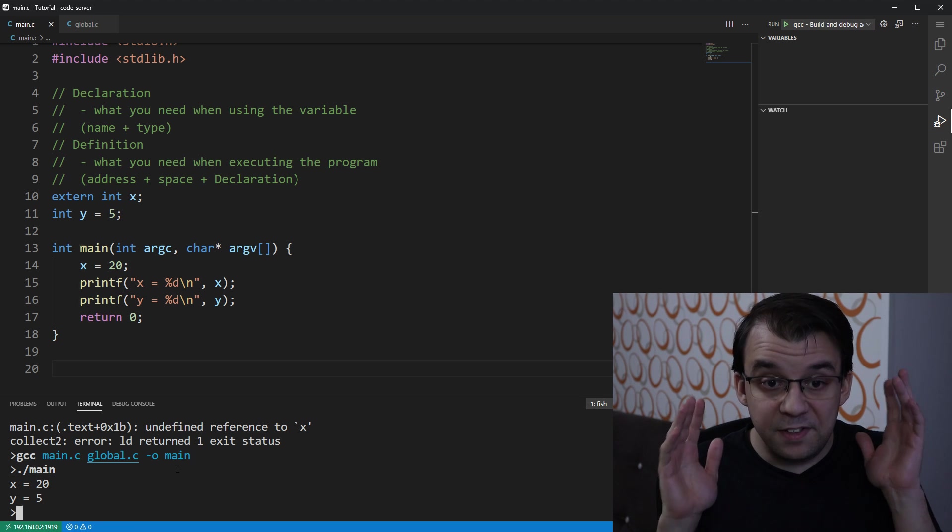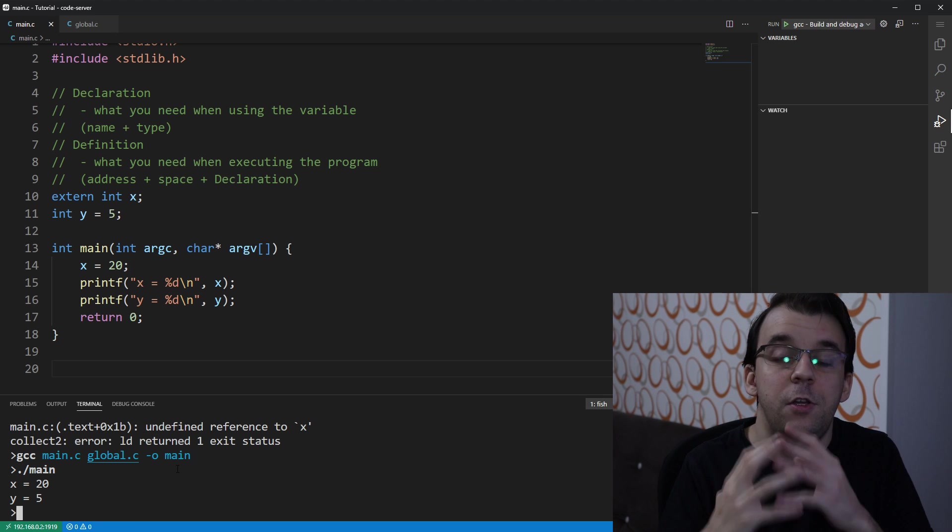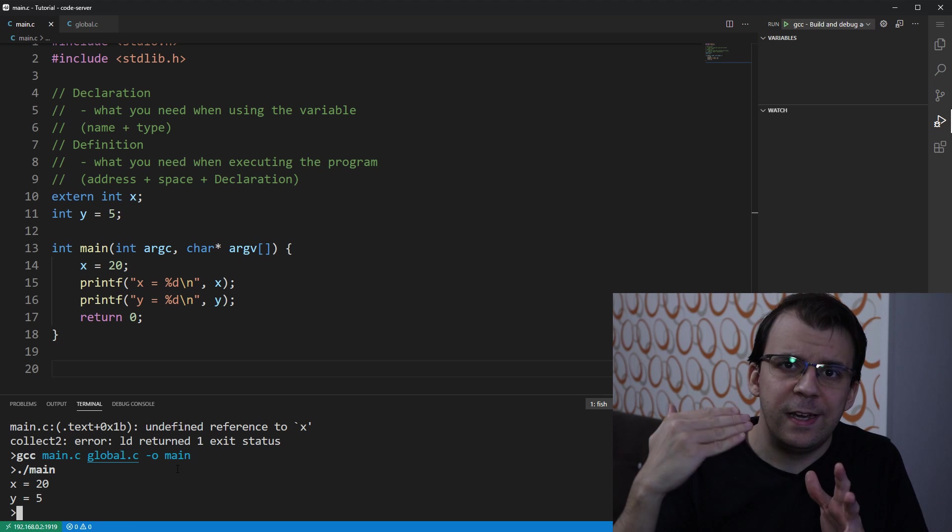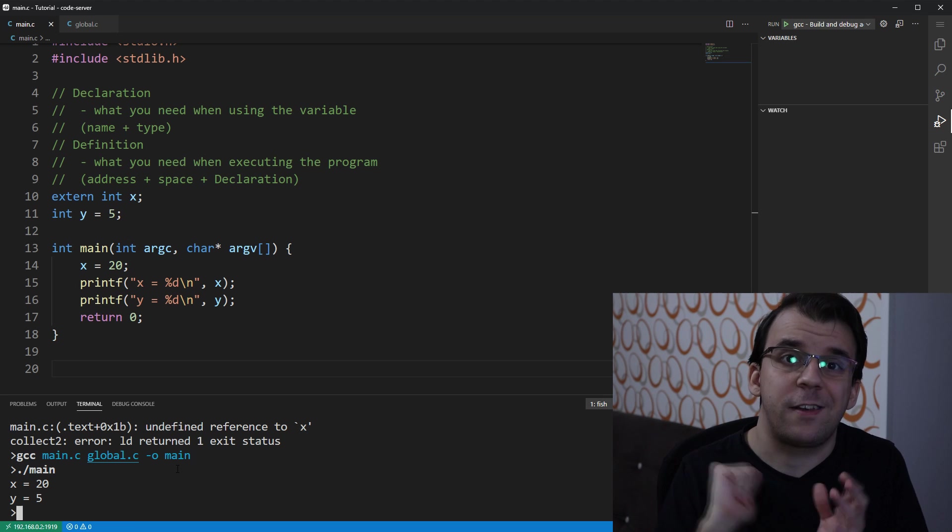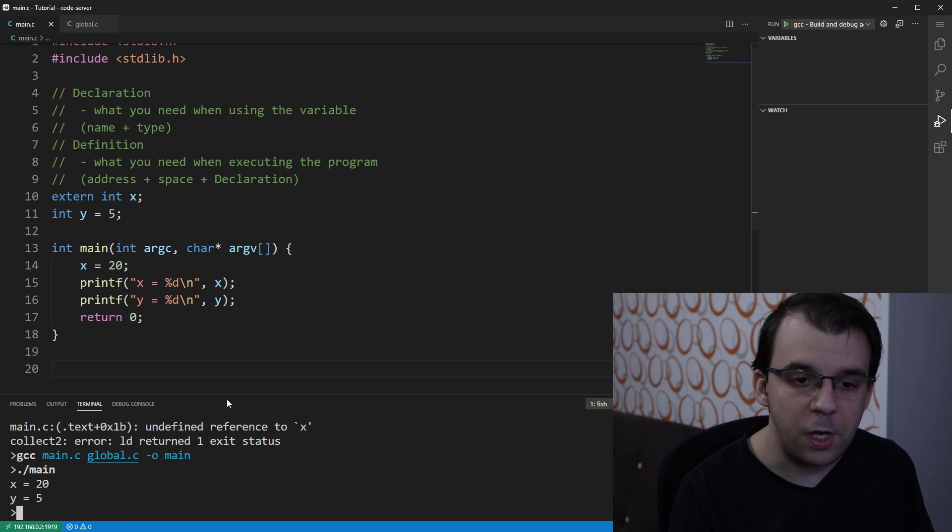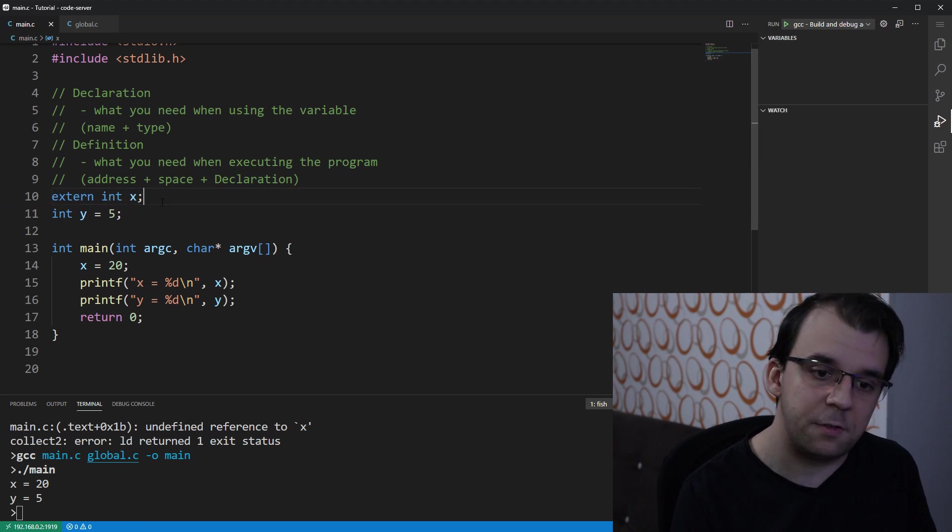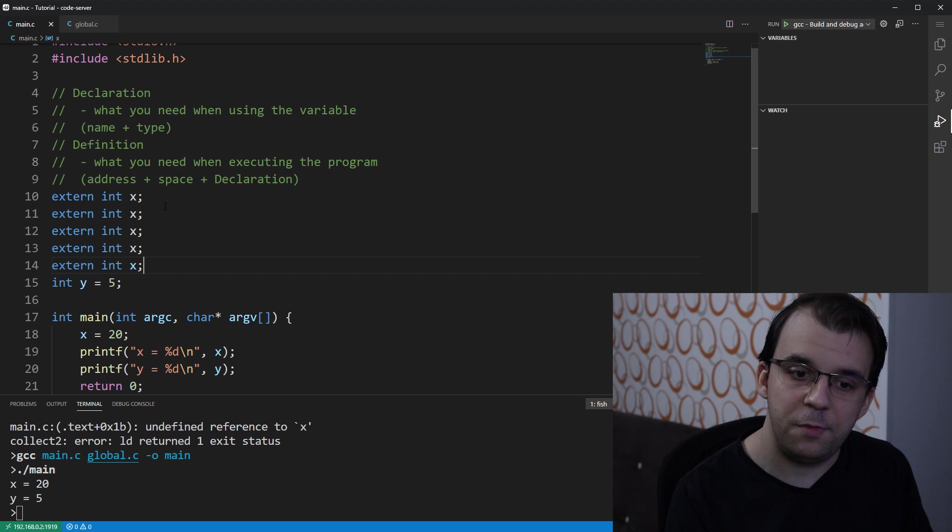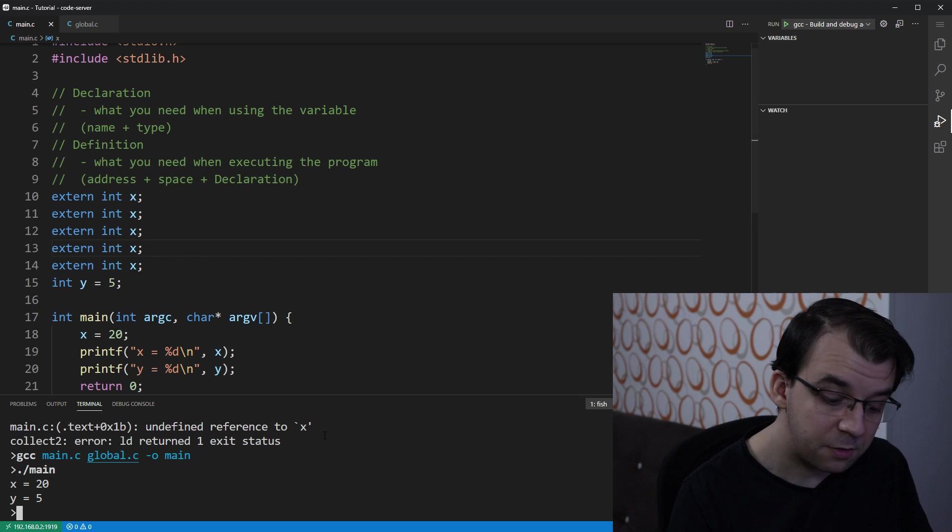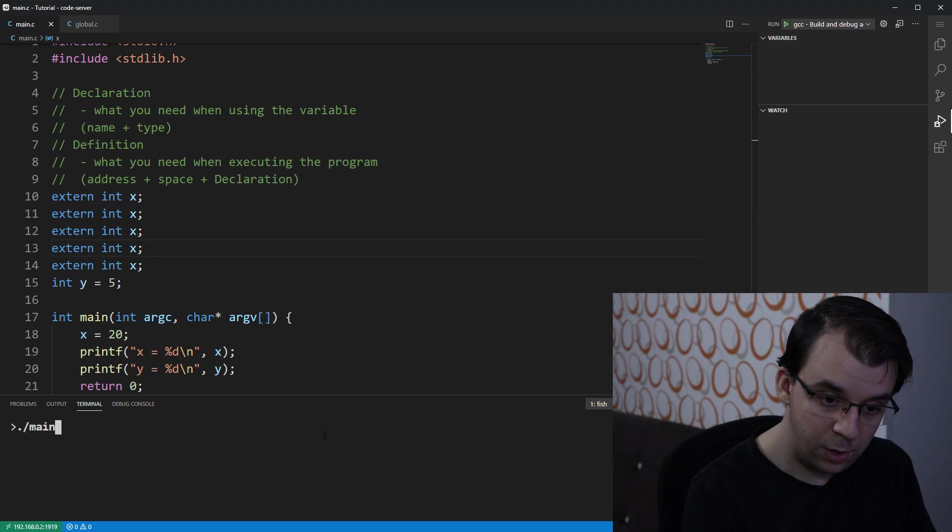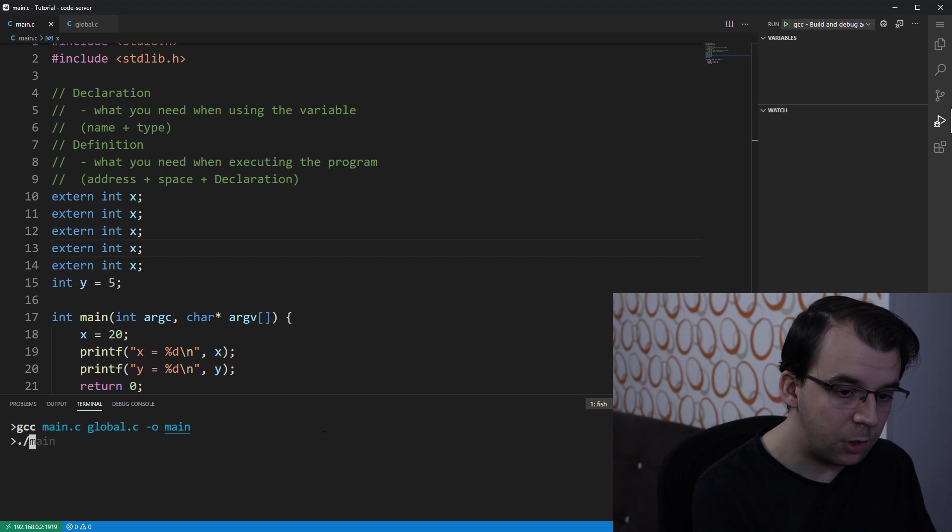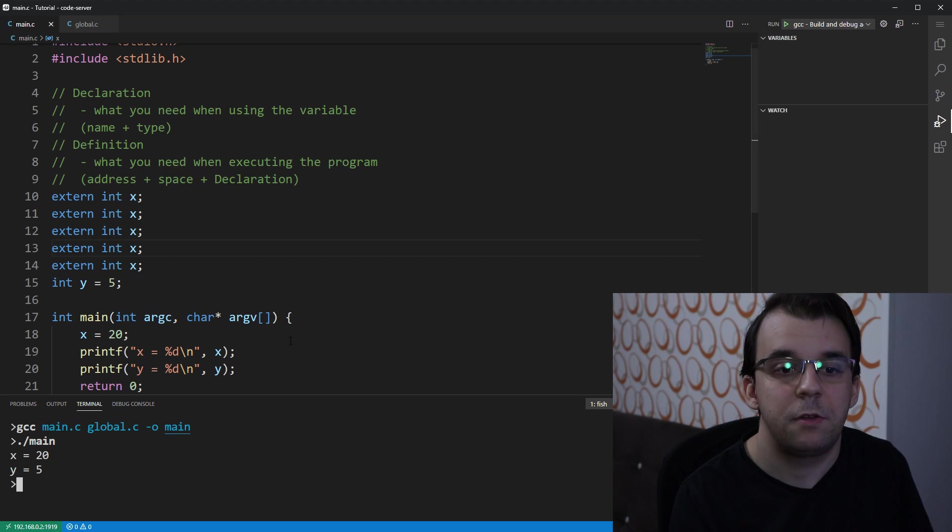And this is why the distinction between declaration and definition is useful for multi-file projects. And as I said before, yes, you can actually use this extern int x multiple times in the same file, and nobody's going to complain. If I try to compile it again, it's going to work like nobody's business.